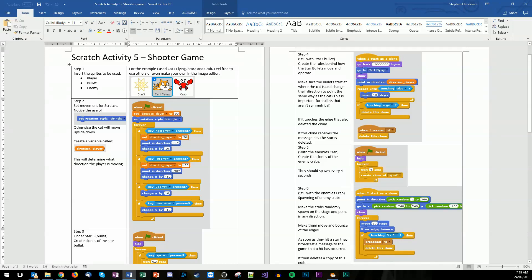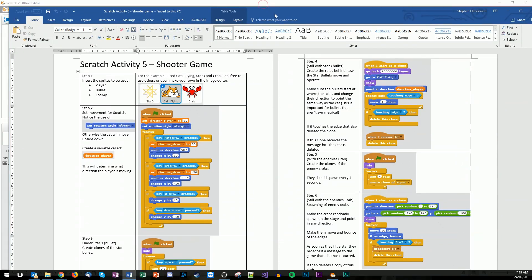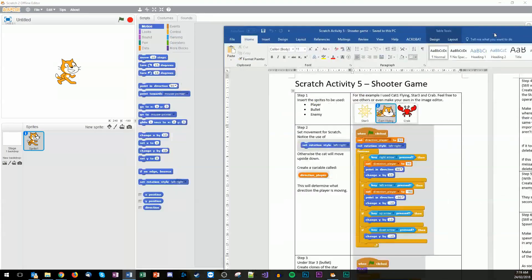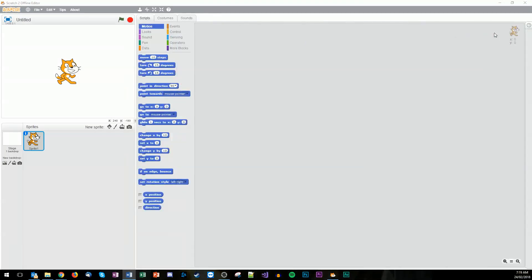Hello True Believer, welcome back. So we're going to do Scratch Activity 5, Shoot a Game. Follow this tutorial here and hopefully we'll make a little simple shooter game.